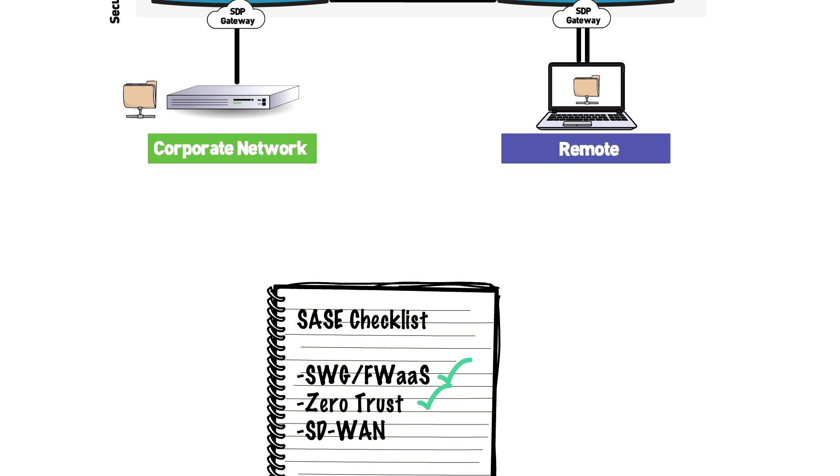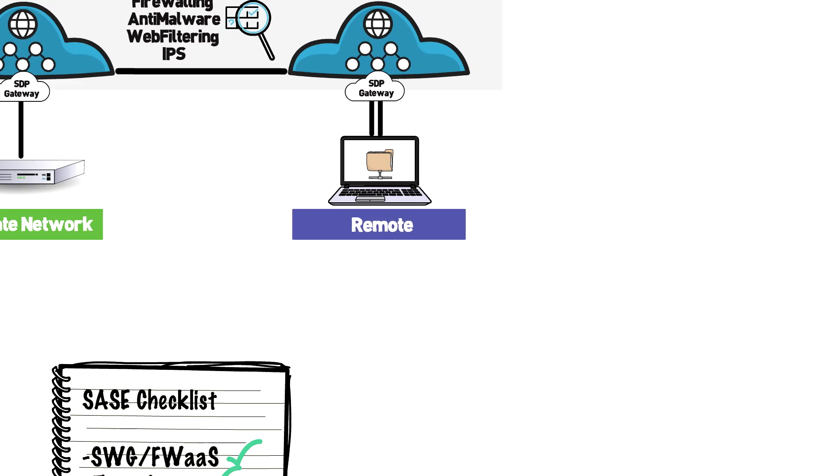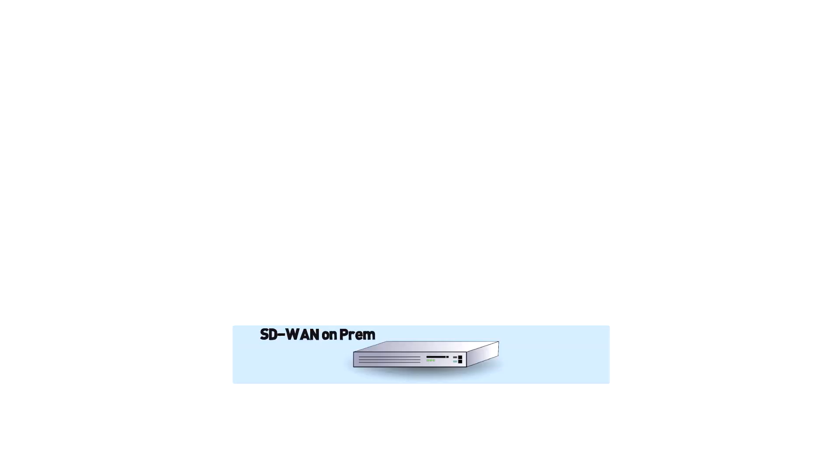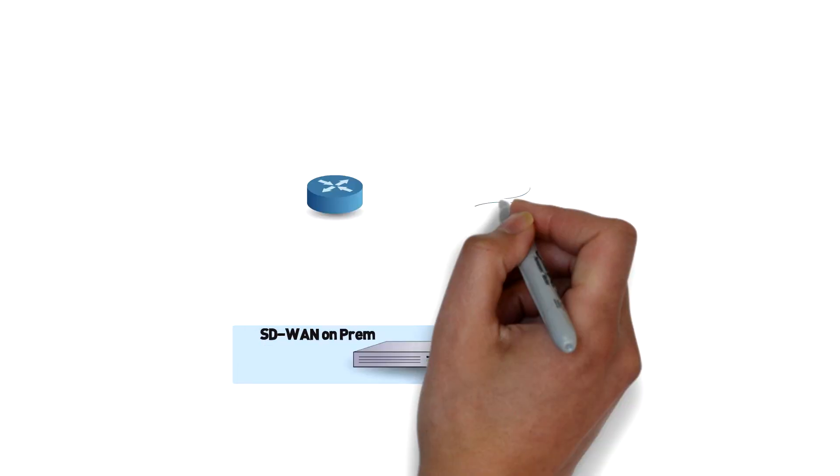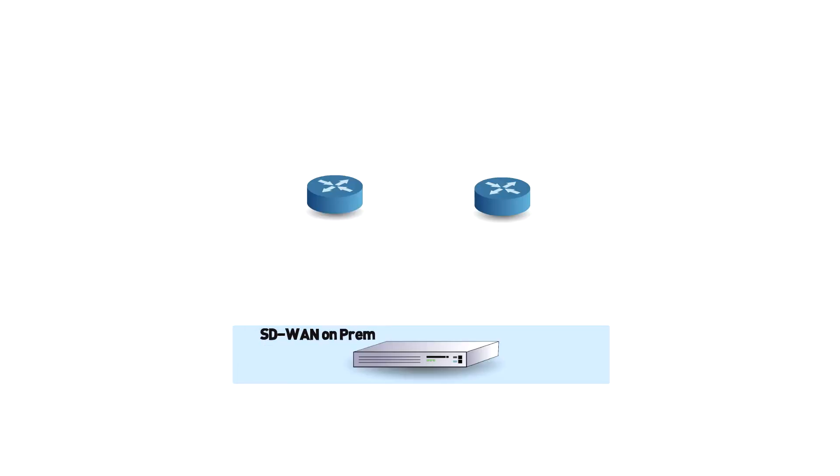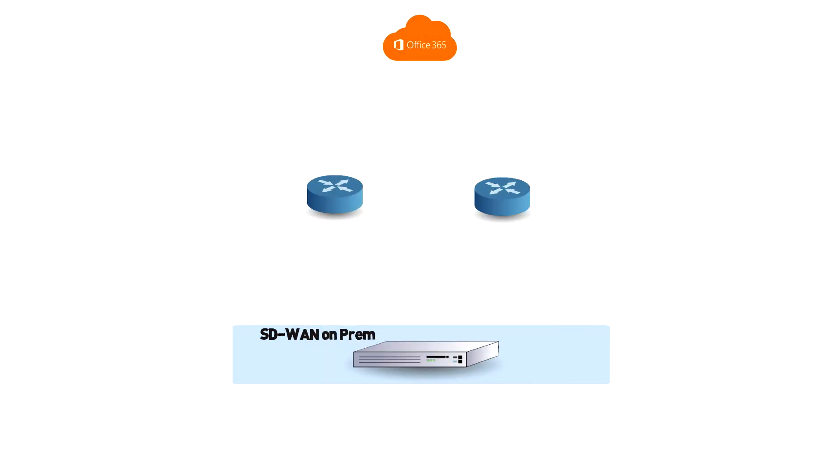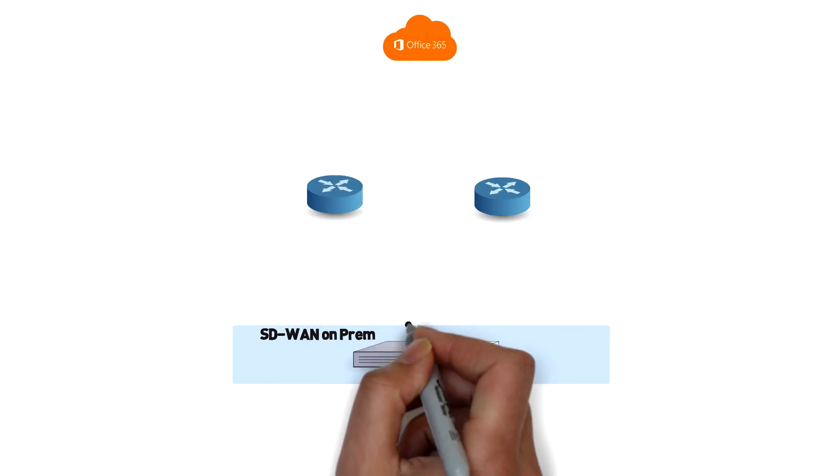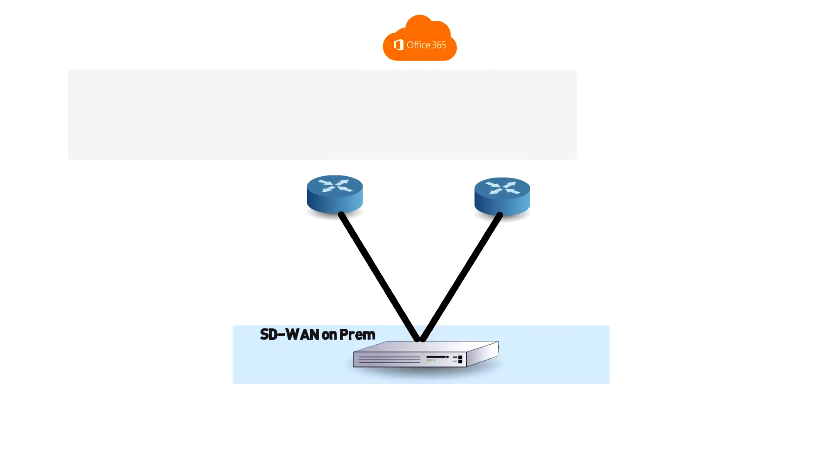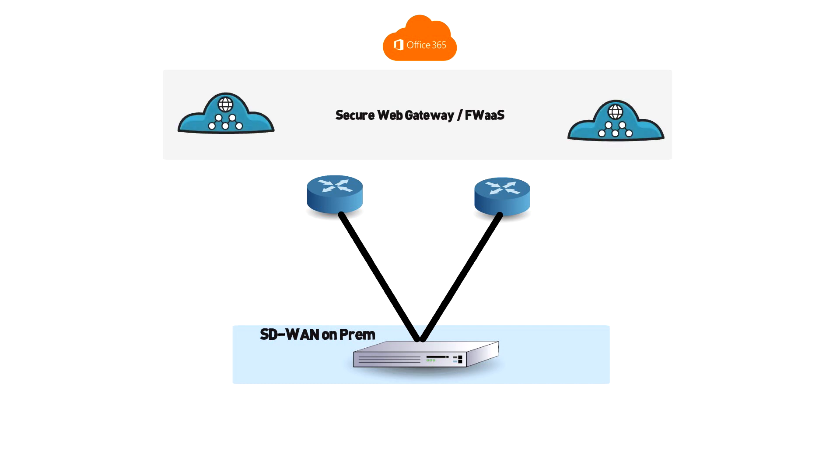But what about when the remote user connects back into the office? Does it still make sense for the user to continue to route all their traffic to the cloud or should I leverage SD-WAN to make the best decision? This is where SASE really starts to make sense conceptually by merging the advantages of SD-WAN and secure web gateway to provide a single consolidated solution.